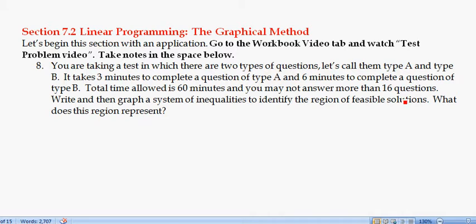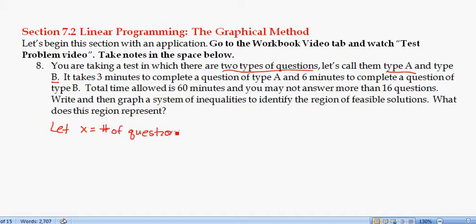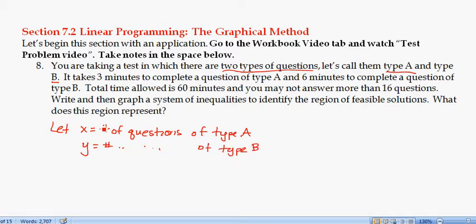Let's figure out what the variables are. We have two types of questions, Type A and Type B, so I'm going to let X equal the number of questions I answer of Type A, and Y equal the number of questions of Type B. We have two restrictions: a time restriction and a number-of-questions restriction, giving us two inequalities.